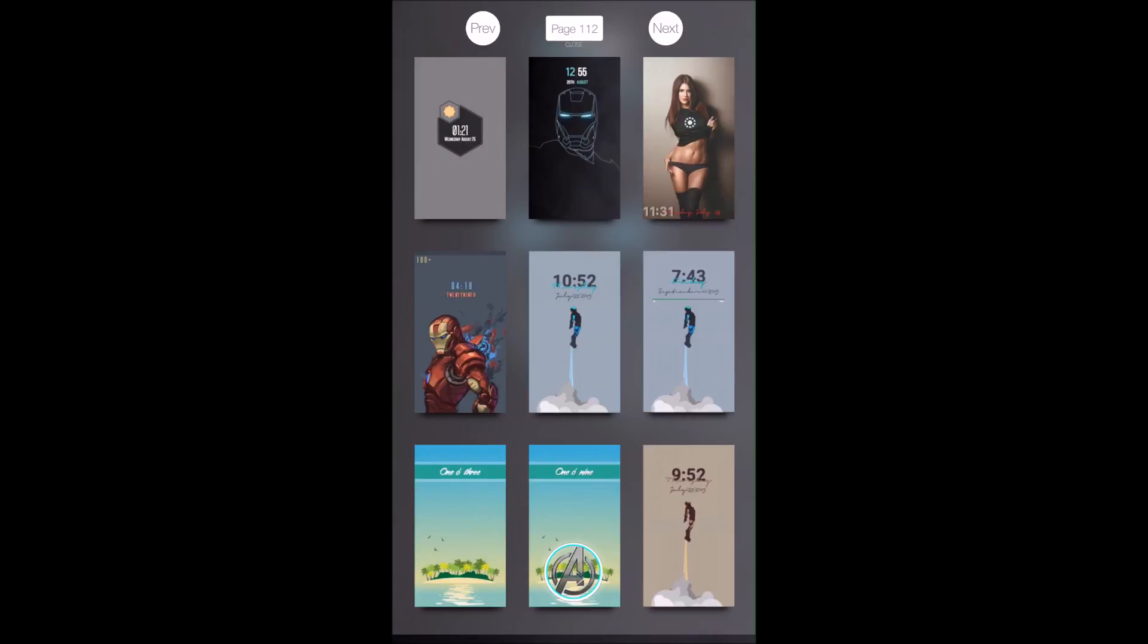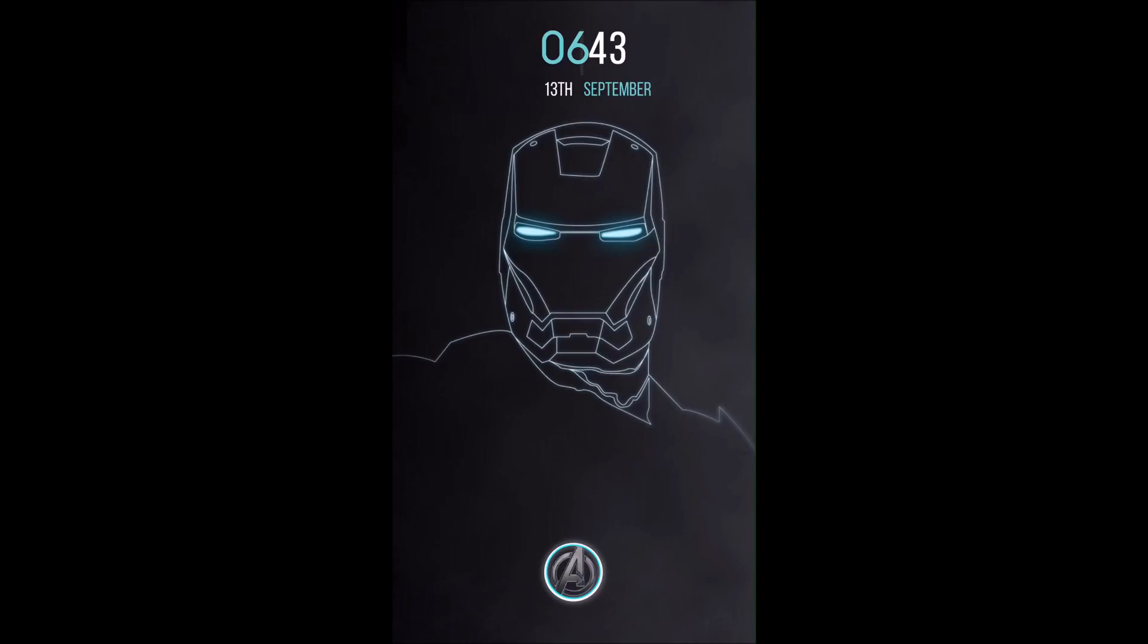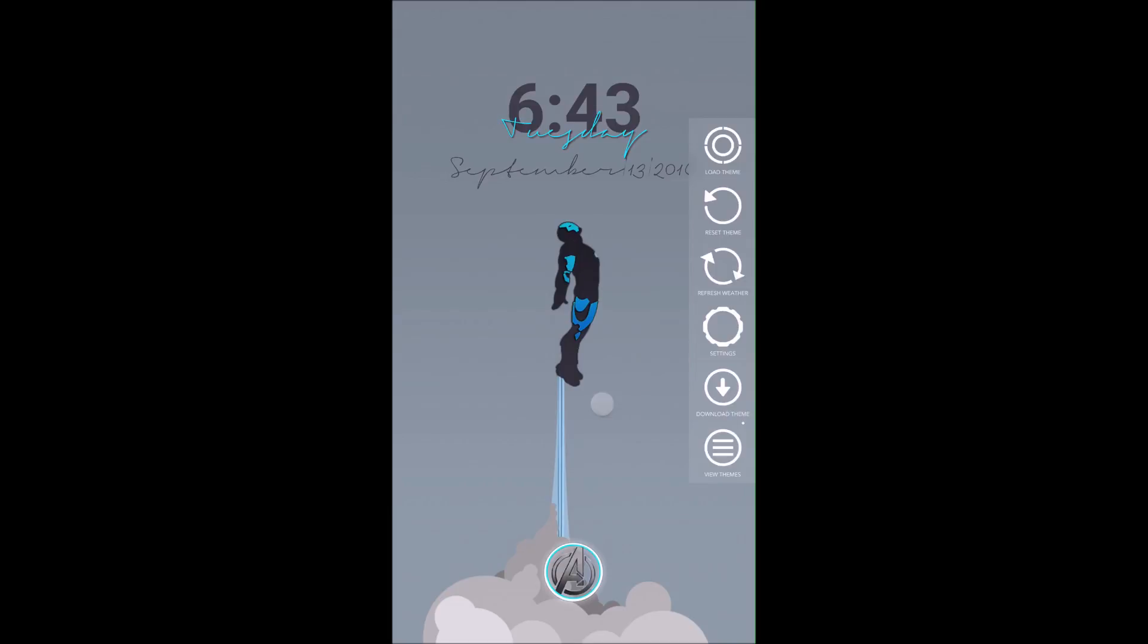To get a theme, all you have to do is tap on it and it'll download. I'll do this one to show you. It comes with widgets already.